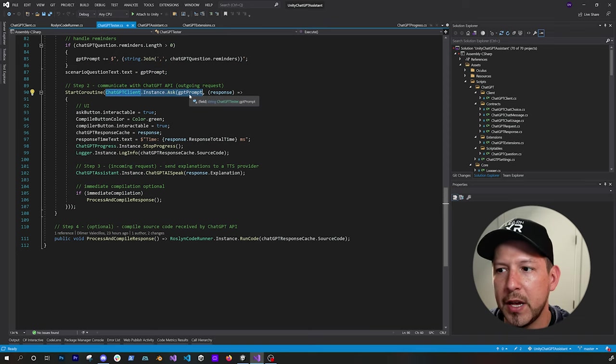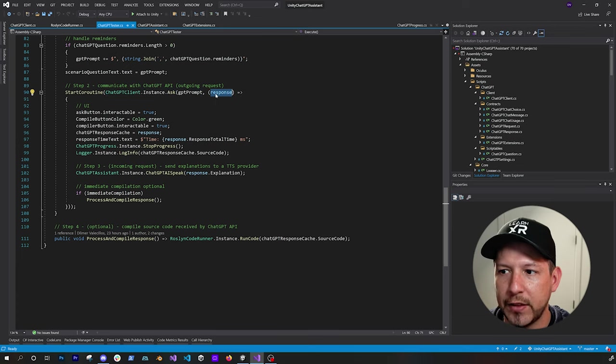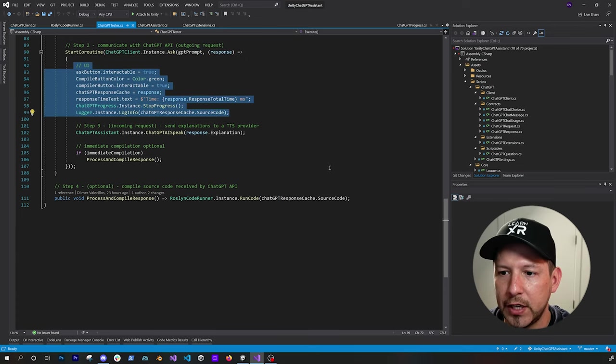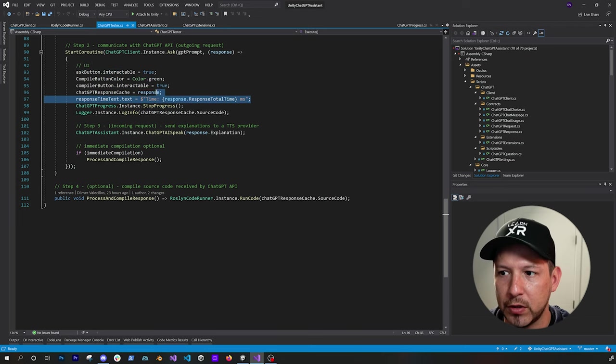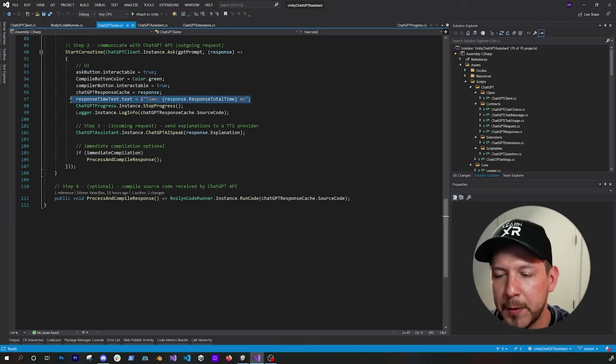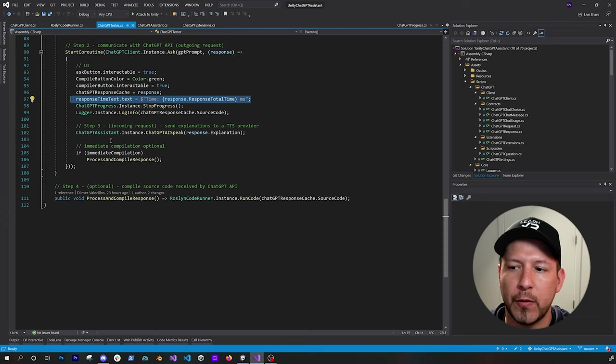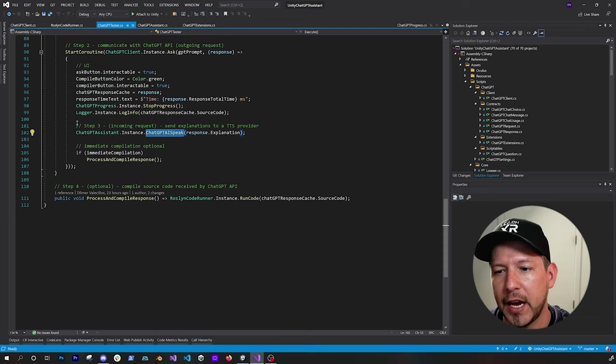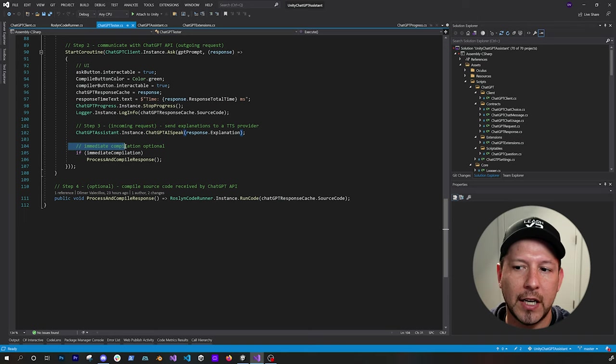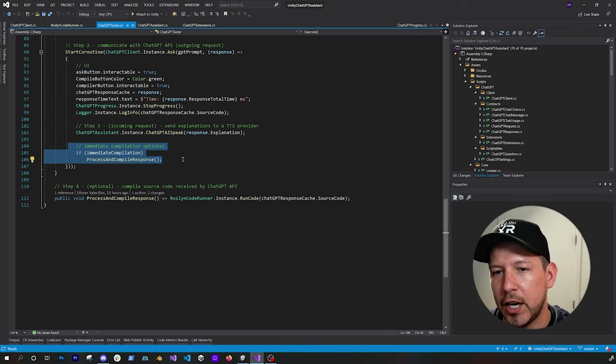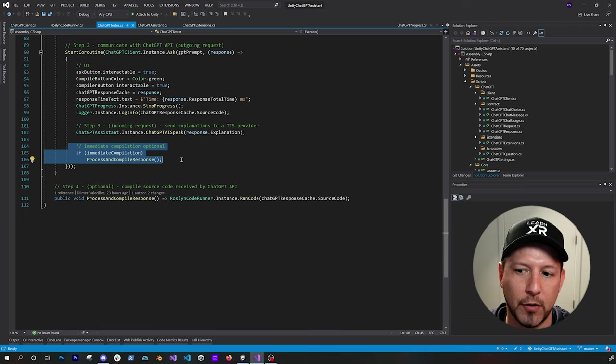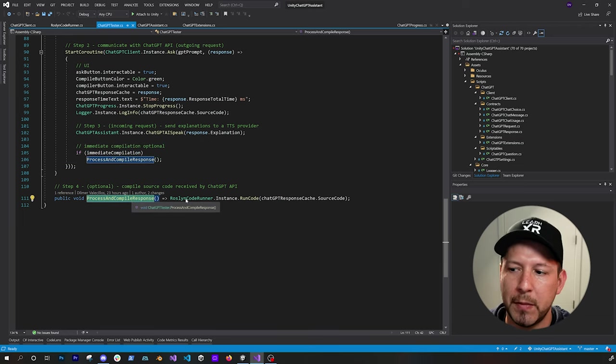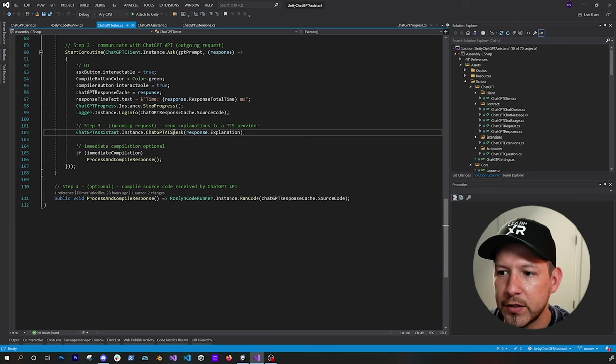And then this part right here is the one that actually goes to ChatGPT, gets the prompt. And then if we get a response back, this object comes back with the callback. And then I just modify a couple of things on the UI, such as the response total time, which was really important to me. And then I also grab the incoming request and I send that information to the Meta Voice SDK by using my ChatGPT assistant. And then if I have immediate compilation set up as true, then I basically compile it. If no, I just use a button that's bound to this method and then compiles the code.